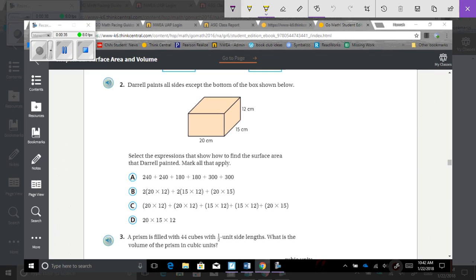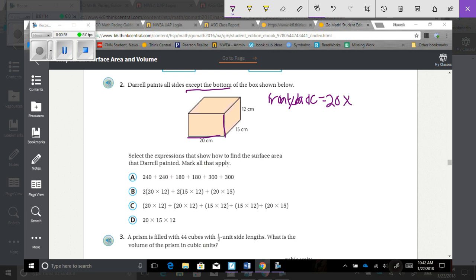Number two. Daryl paints all sides except the bottom of the box shown below. Select the expressions that show how to find the surface area that Daryl painted — mark all that apply. So if I'm looking at the front and back, that would be 20 times 12, which equals 240. I'm going to take that times 2 to make sure I'm looking at the front and the back, which is 480.